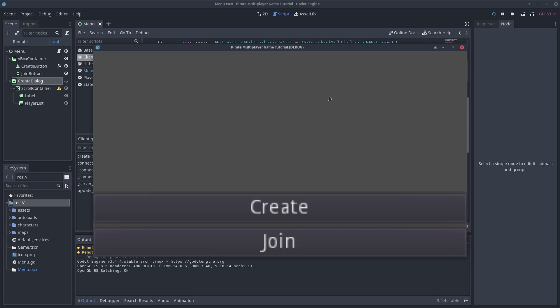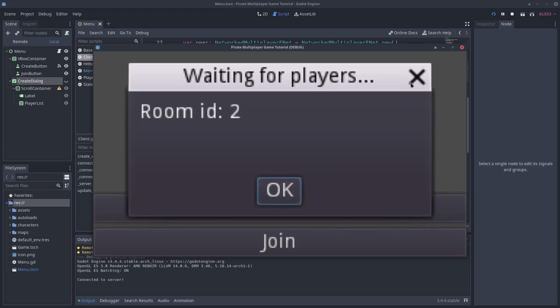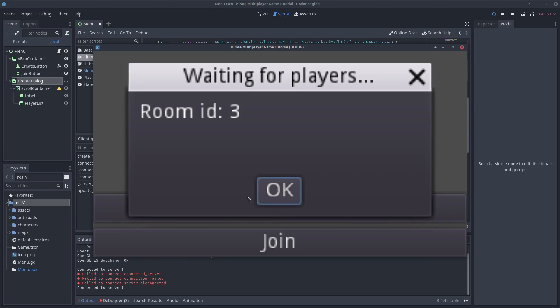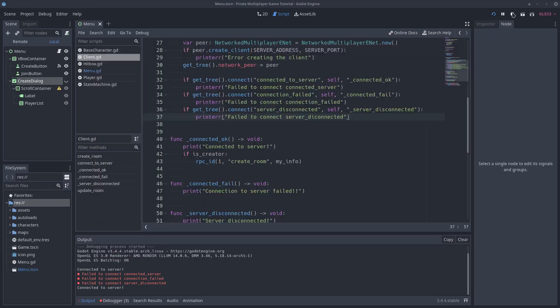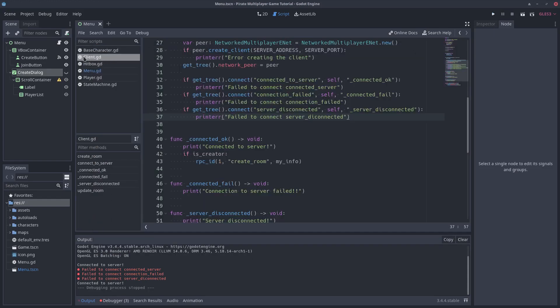From now on, I won't show the server when we run the client, but I will have it running in another workspace. When the player presses the create button, we will connect to the server. But what happens if you close the popup window? We will still be connected, and if we try to connect again, we will get a bunch of errors. We want to disconnect when the window is closed.